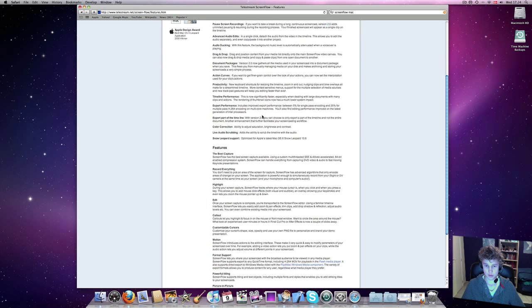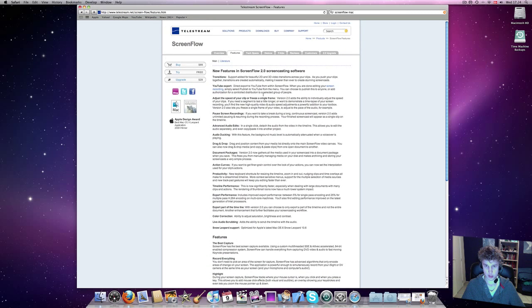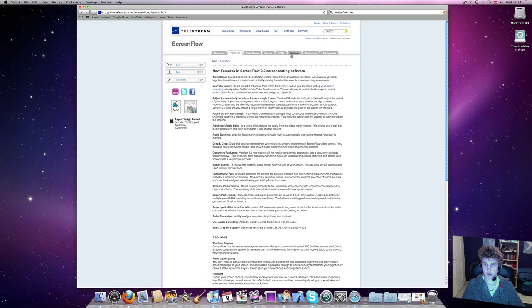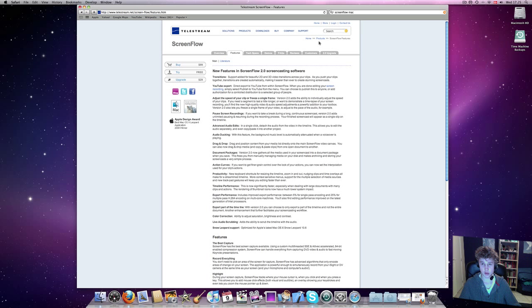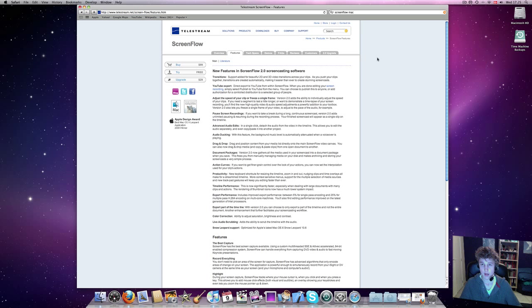And here you have some more features, and testimonials, demos, frequently asked questions, reviews, customers, and 2.0 upgrade. They're really nice people here at ScreenFlow, so it's really nice support you get.